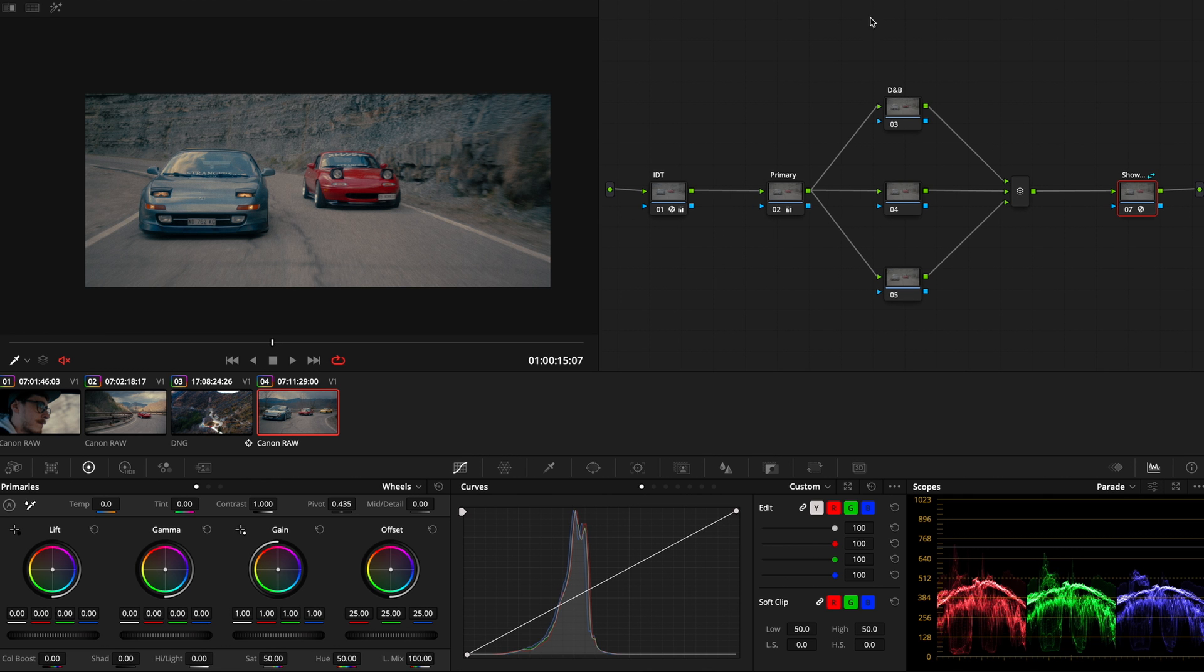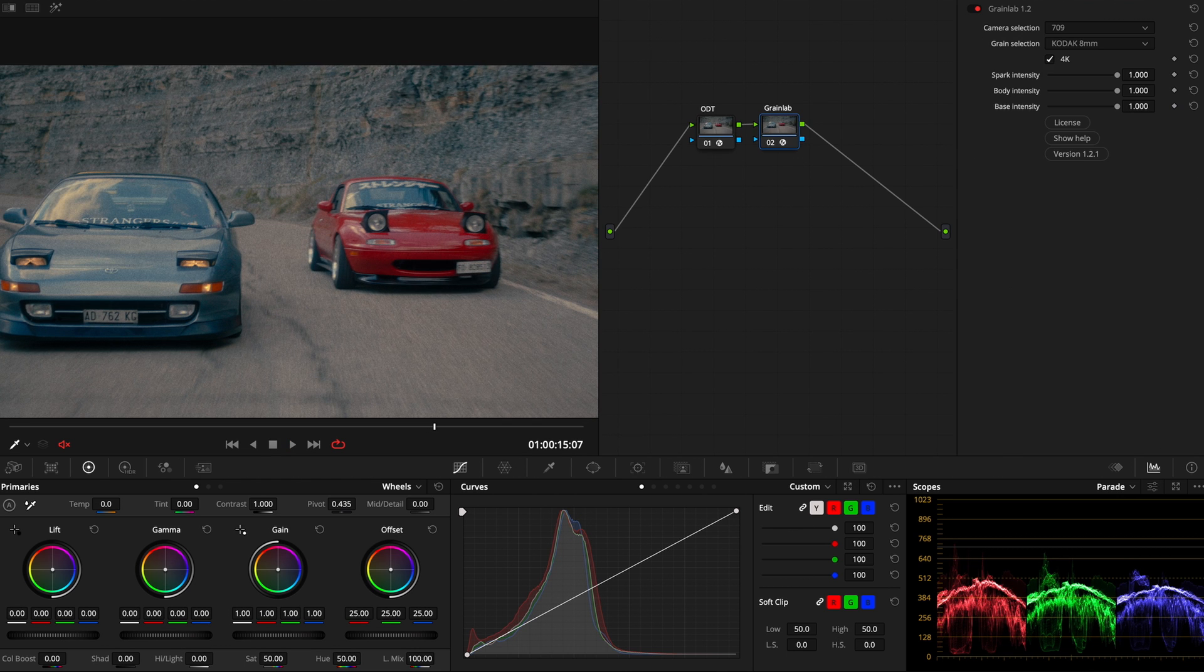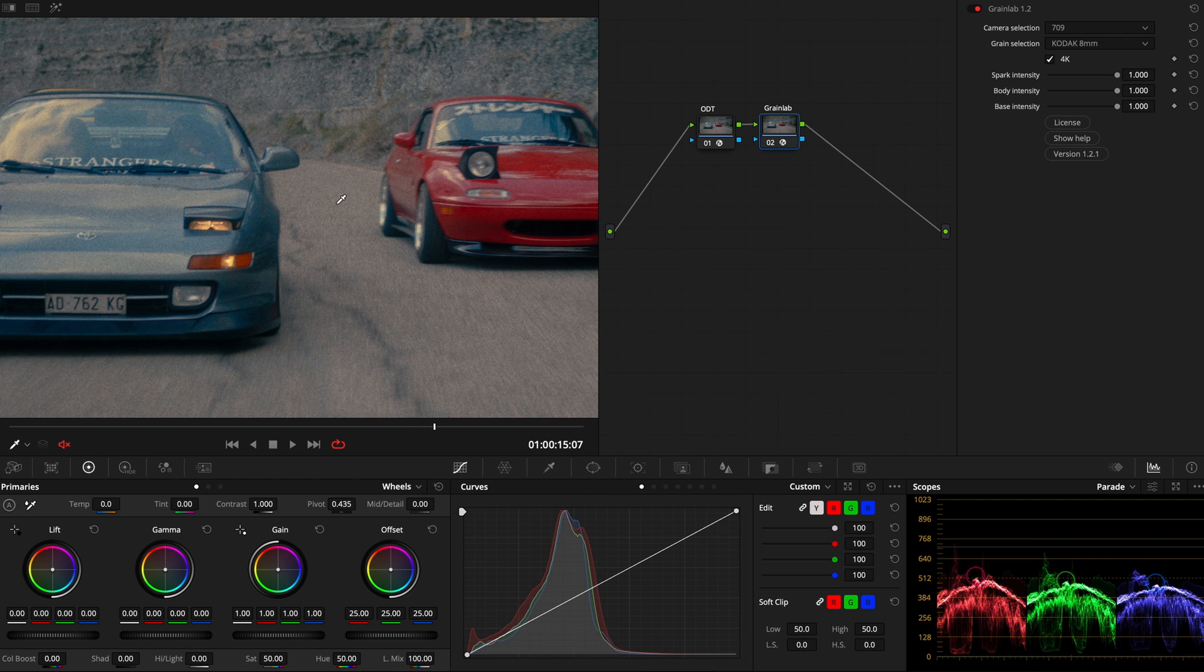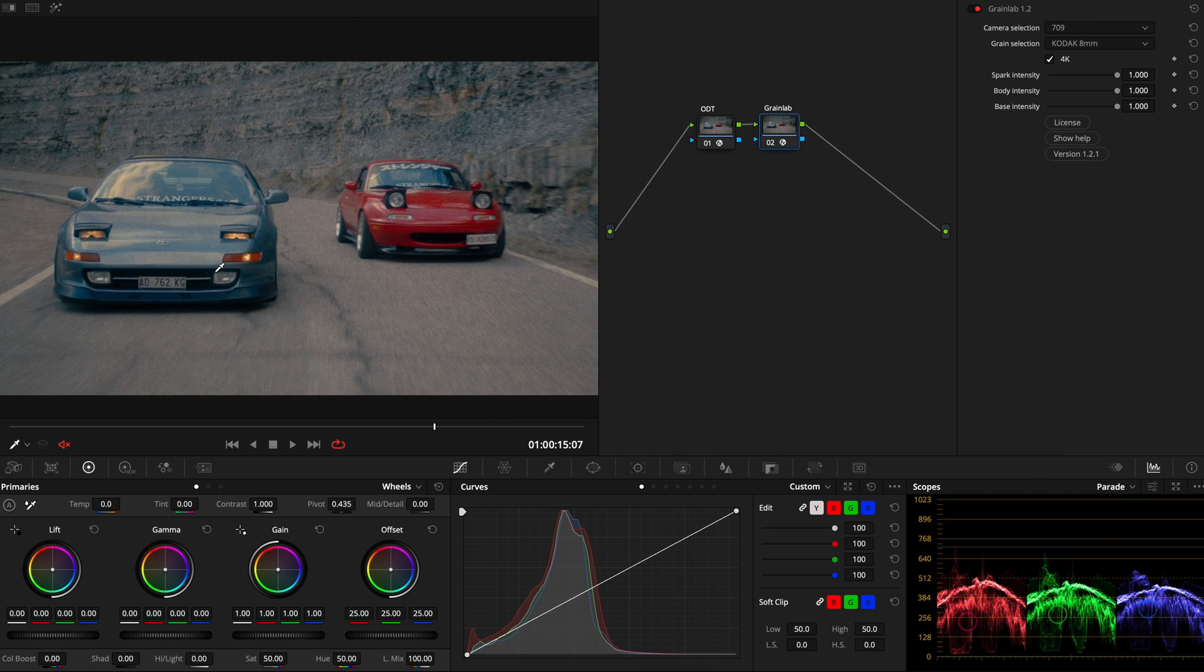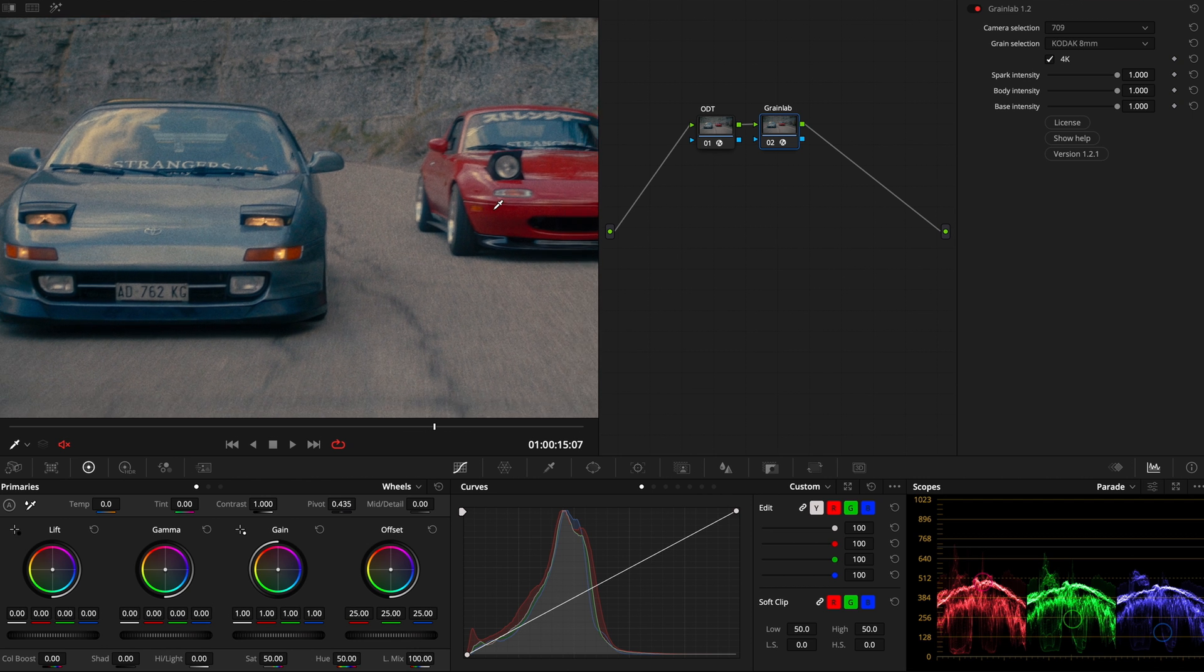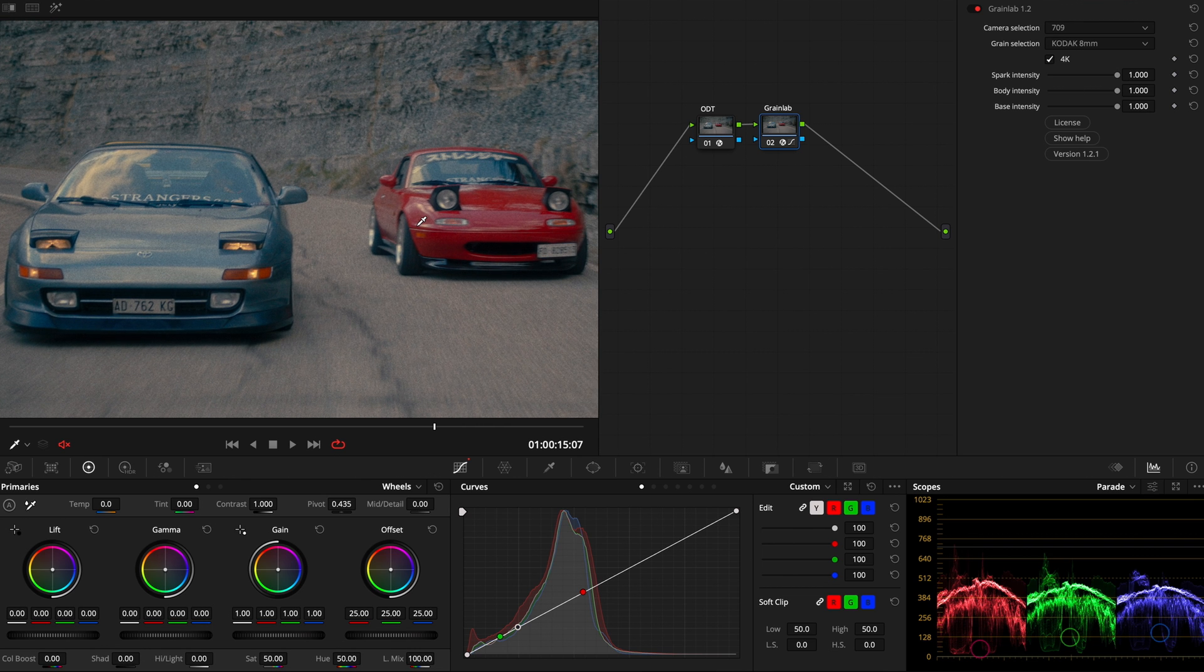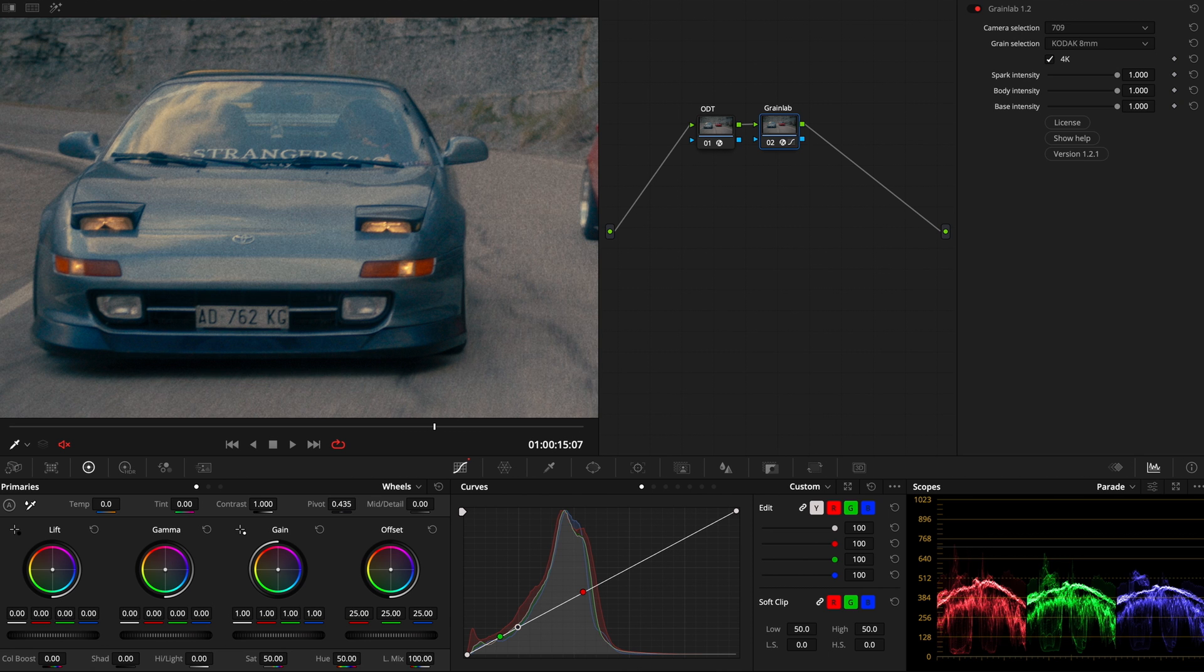As a final touch, I will go on the timeline and on GrainLab, I will apply my custom grain. In this case, I just applied on 709 output transformation at Kodak 8mm because I want to add really strong grain on my image. You can also tweak that for 4K if your image is in 4K and you want to upscale that grain and adapt it to your image. You also have the intensity of the spark, the body and the base and that's a really great thing. It's really simple as it seems, but super powerful in my opinion. And it's one of the best grain elaboration software that I saw so far, and I'm really happy about it.